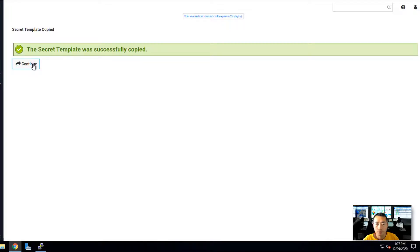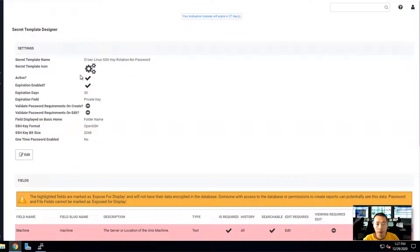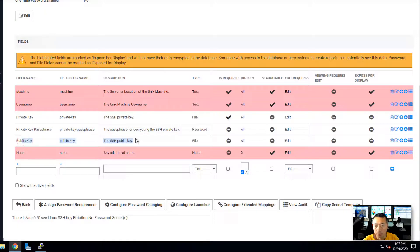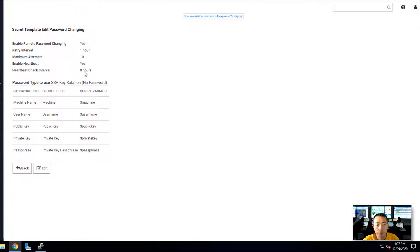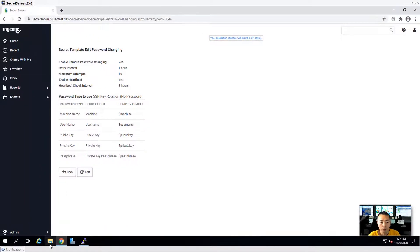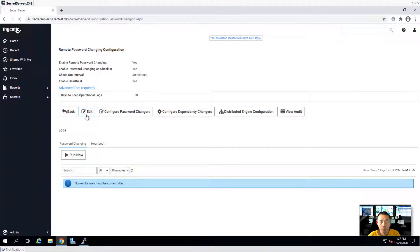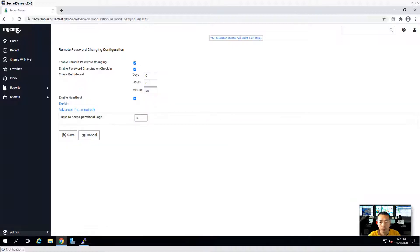Continue. We can take a look at this template. We need a machine name, username, and private key. There's an option for private key passphrase — we don't have it. And a public key field. We can configure password changing. Since we already enabled password changing, let's check the remote password changing settings — it's all enabled.